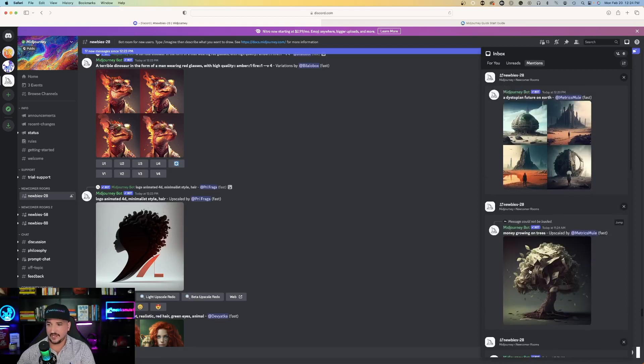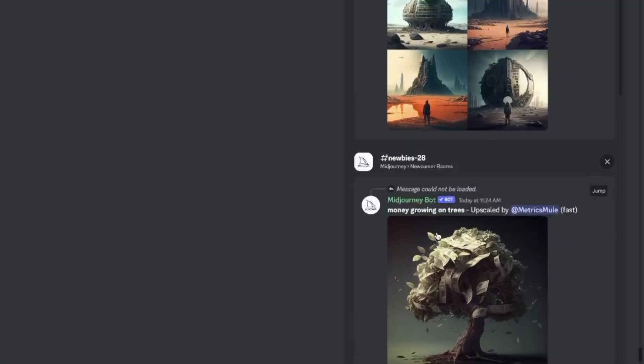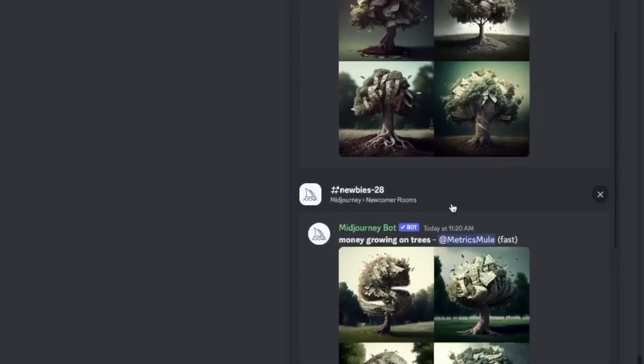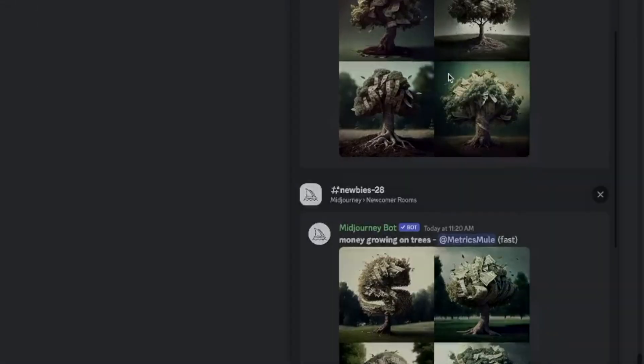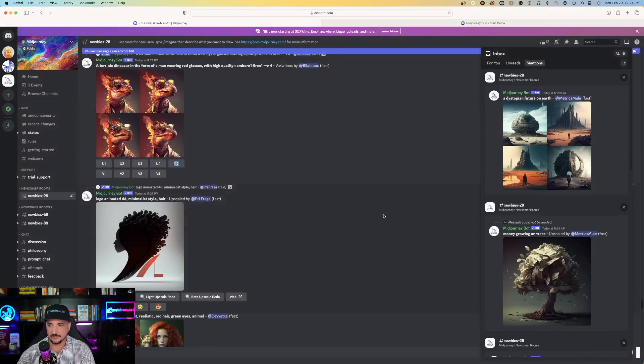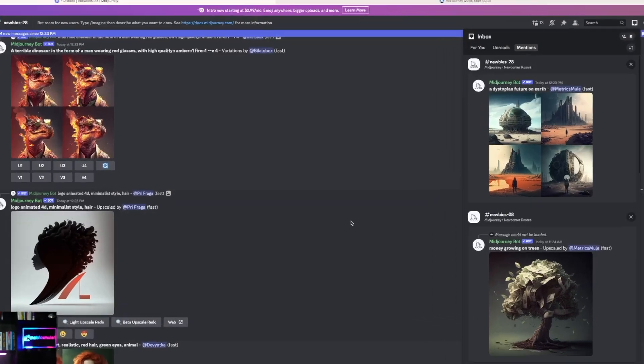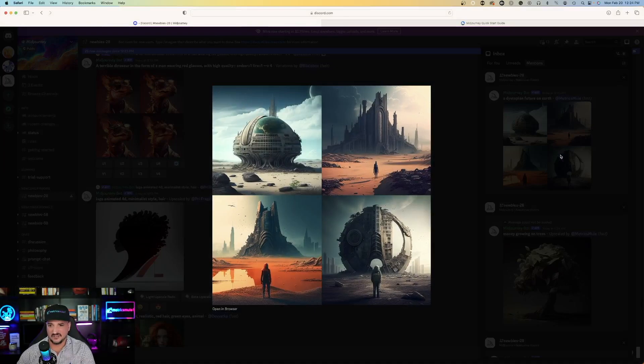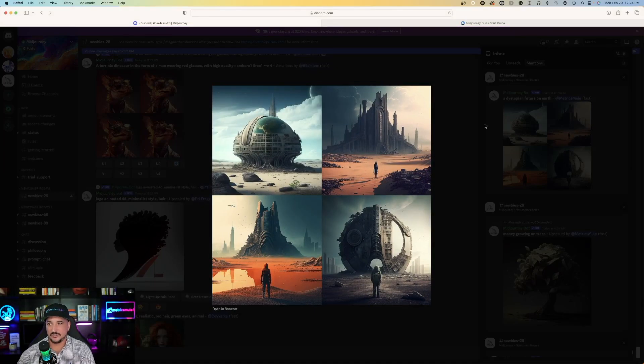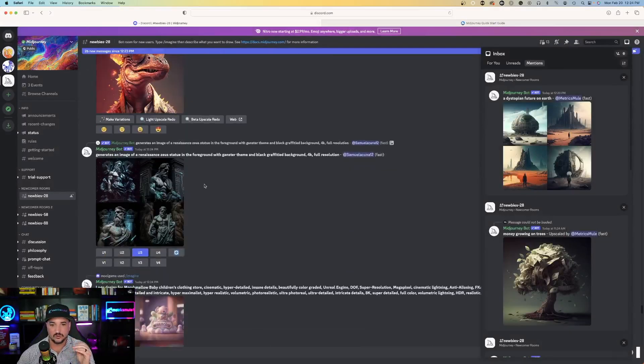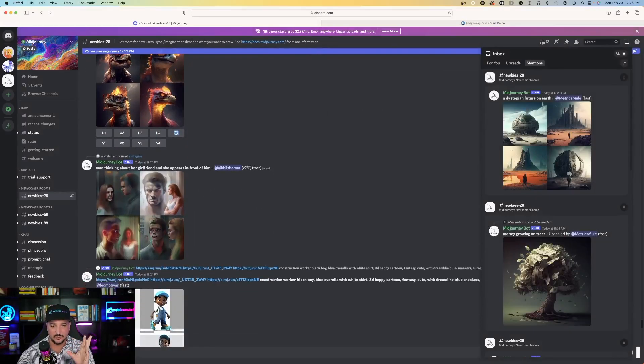Here's the first one I asked it to create. Money growing on trees. And this is what it did for me. But my most recent one I asked Midjourney to create in a prompt was a dystopian future on Earth. And there we go, a dystopian future on Earth. Now, let's get a little bit more detailed and crazier with this.